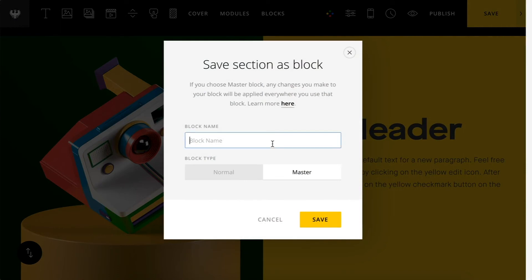So to show you what this is, I'm going to create a new block here. And I'm going to select block type as master. Call this my new master block. I'll hit save.